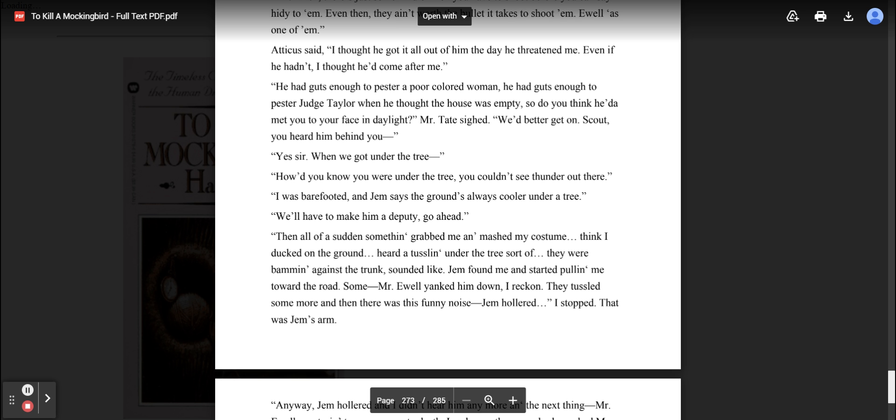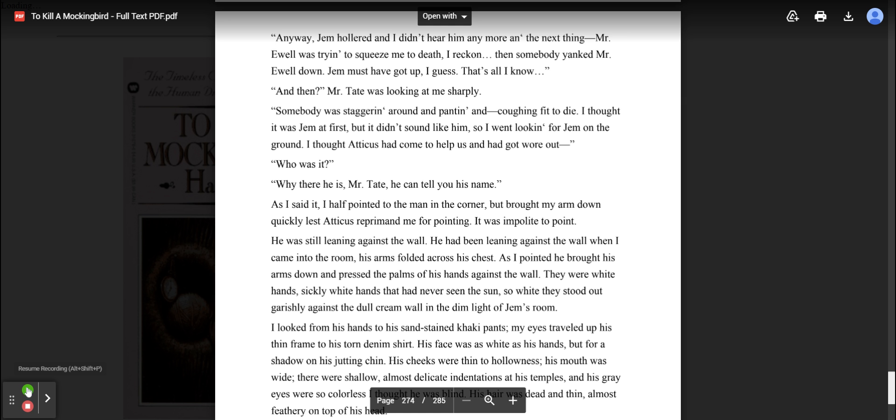Then all of a sudden, something grabbed me and smashed my costume. Think I ducked on the ground. Heard a tussling under the tree, sort of. They were bam against the trunk, sounded like. Jem found me and started pulling me towards the road. Some Mr. Ewell yanked him down, I reckon. They tussled some more and then there was this funny noise. Jem hollered. I stopped. That was Jem's arm. Anyway, Jem hollered and I didn't hear him anymore. And the next thing, Mr. Ewell was trying to squeeze me to death, I reckon. Then somebody yanked Mr. Ewell down. Jem must have got up, I guess. That's all I know.